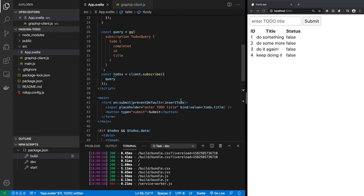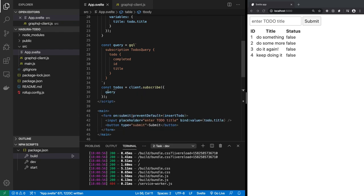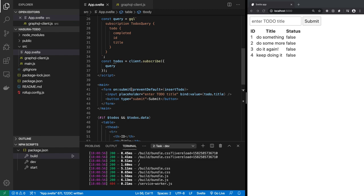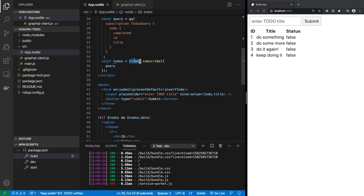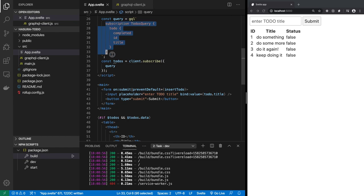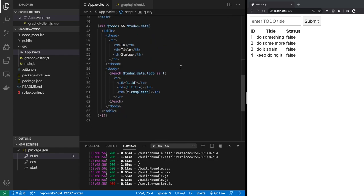This is very important — it is so deceptively simple, and it's made simple because of Svelte, with GraphQL and Hasura also helping. All we did was client.subscribe, run this query, and subscribe to it, keeping re-running and returning new data as the data changes. The subscription is deceptively simple.